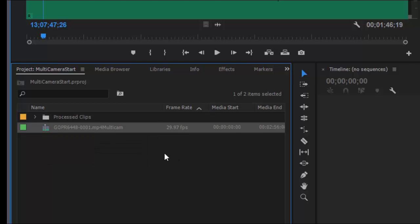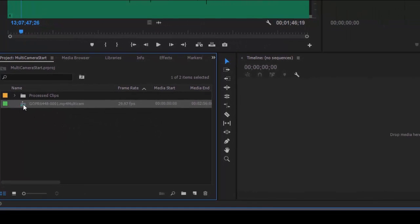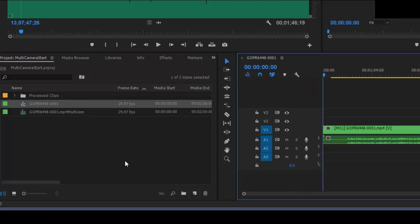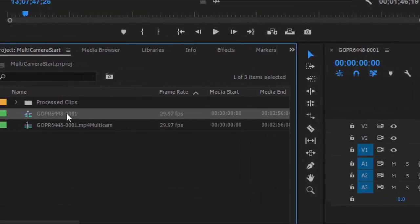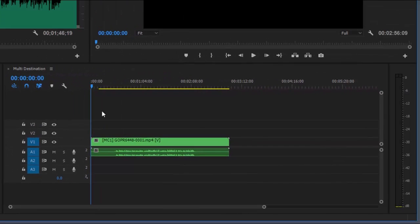So now we're going to drag this on top of create a new sequence icon. Or we can just drag it right into the timeline either way. And this is going to create our destination. Here we go. Let's rename that so we don't get confused. So I'll just call this multi-destination. Okay.